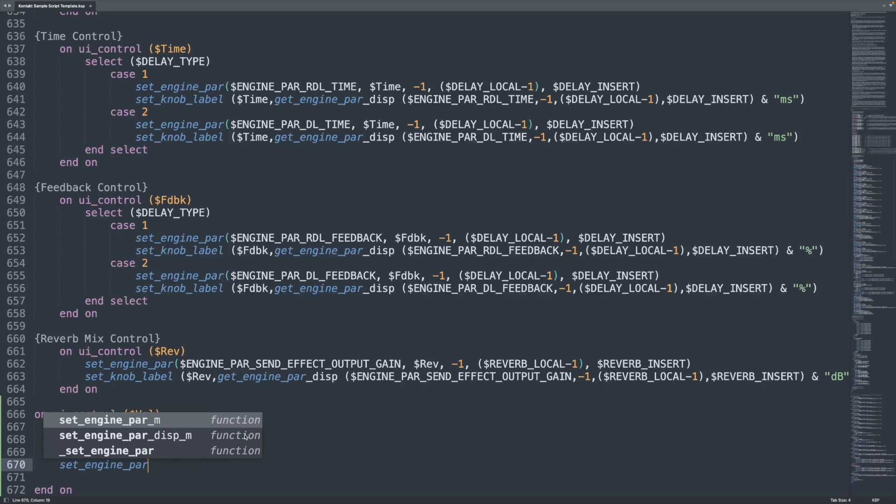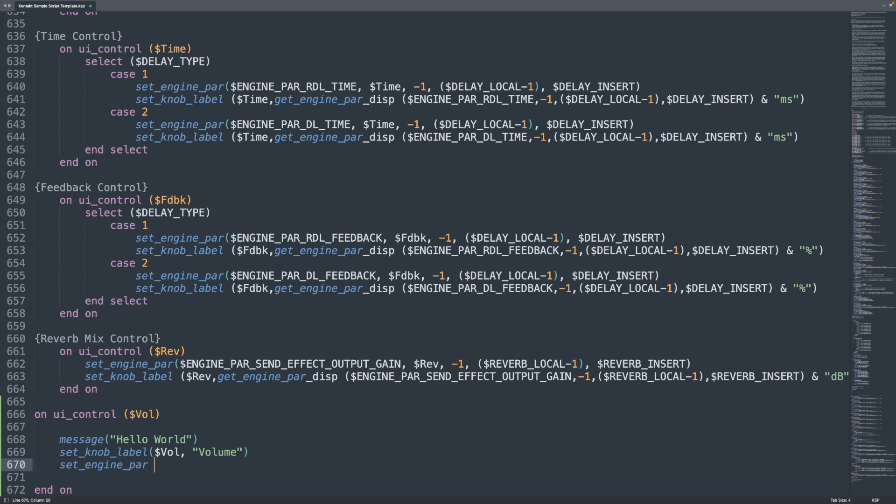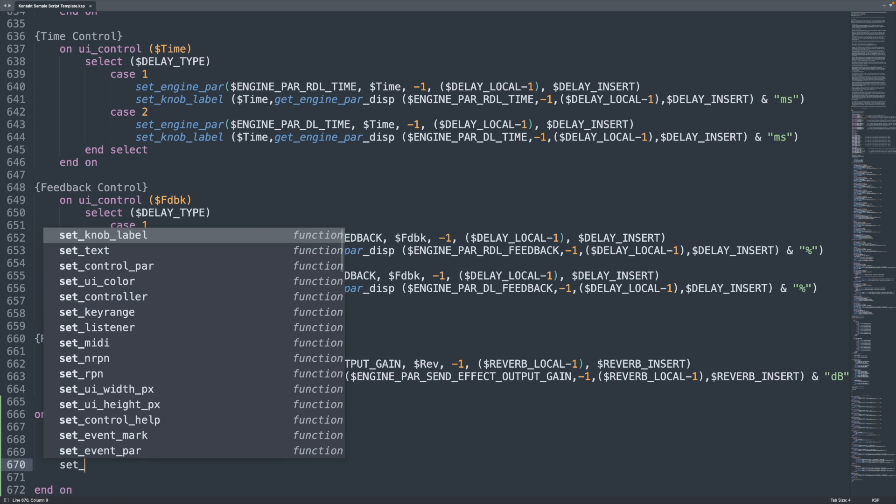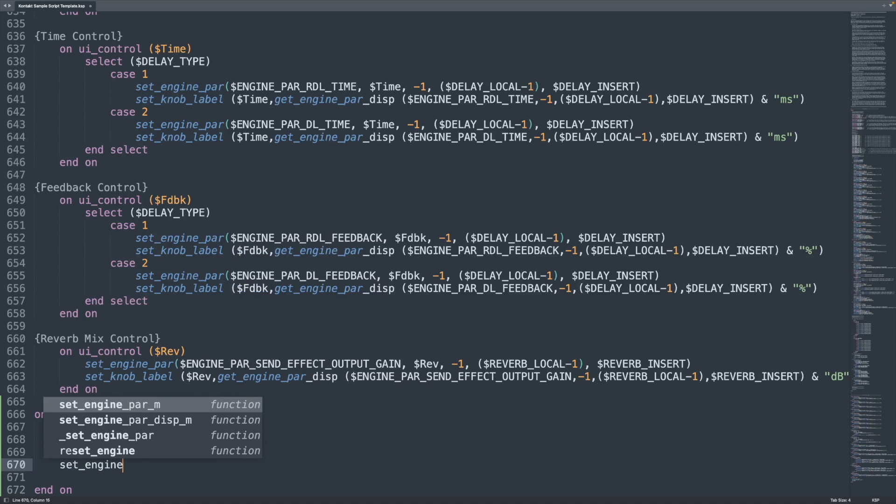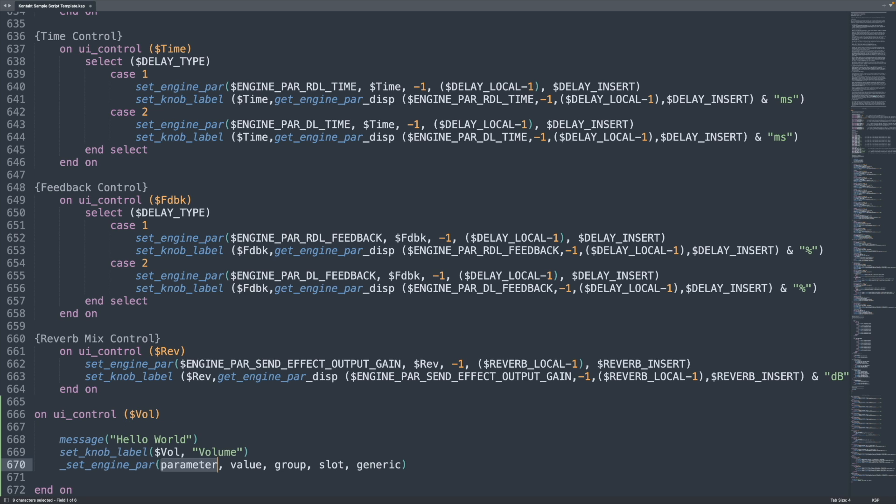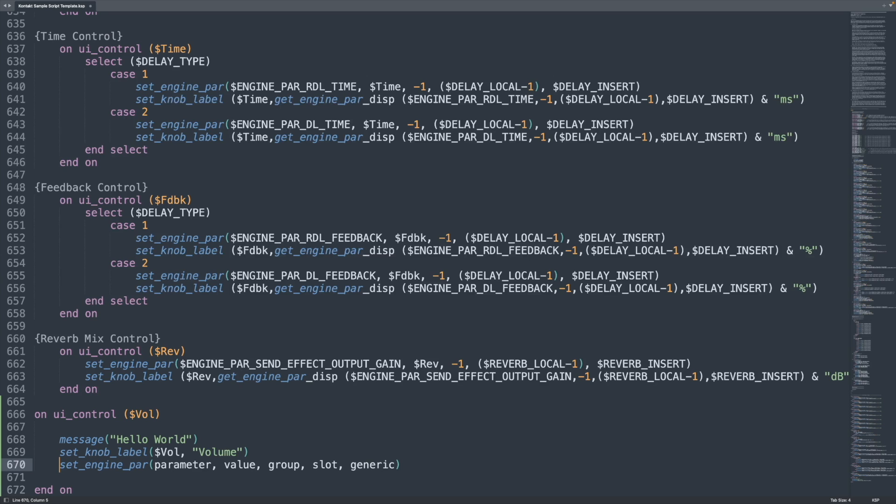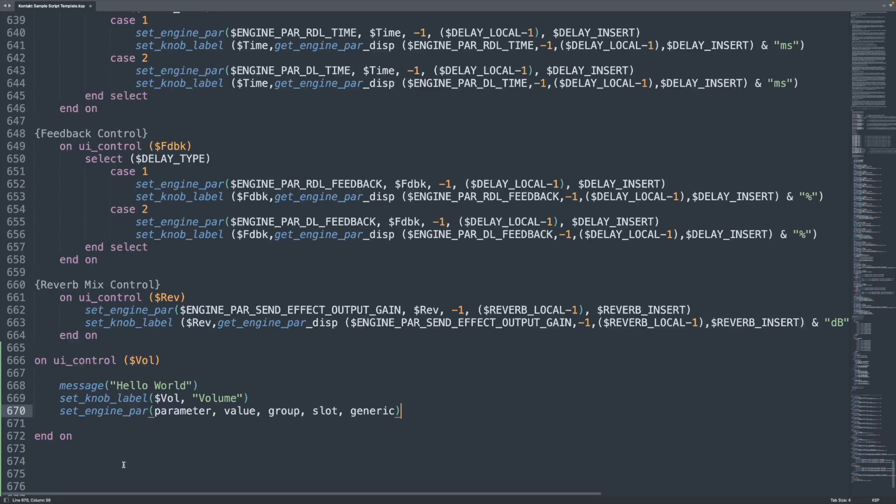Now it's not 100% perfect. For example, one of the most common things to use is set underscore engine underscore par and you actually can't see one in there. It doesn't come up with anything which is really really odd but as I'm typing it in you can see this one called underscore set underscore engine underscore par. I don't know why the underscore is there at the beginning but that is actually the one. As soon as I enter it in there it's perfect parameter value group slot generic. It's got all the parameters ready to go. So I usually add that in and then I just go ahead and remove that one. So it's not perfect but that is certainly very very helpful and very very useful. Very fast at writing all this code as well.